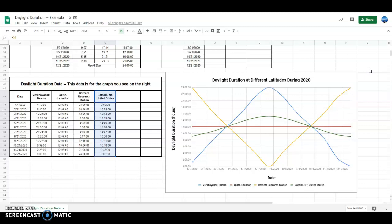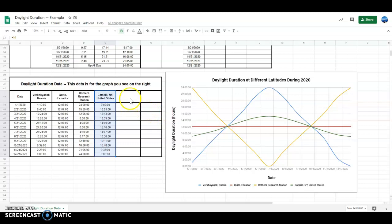I understand this is very likely the first time, or one of the first times, you're using Google Sheets, so take this as a learning experience. Mess around — you can't break this. You learn by doing more than anything else.